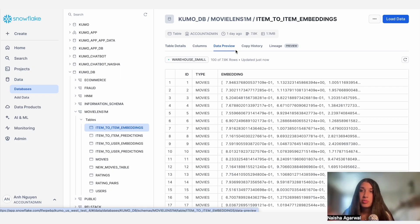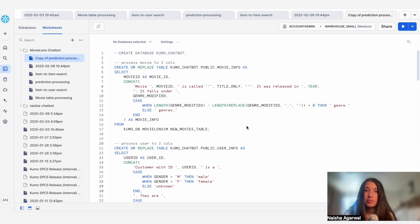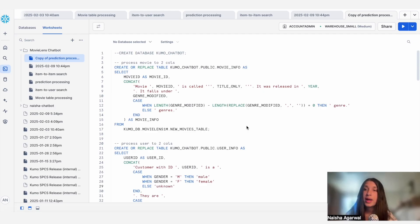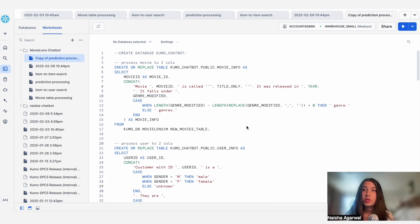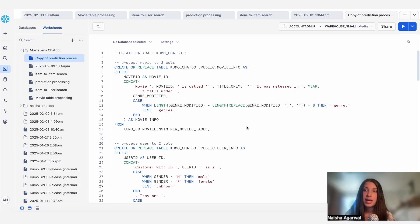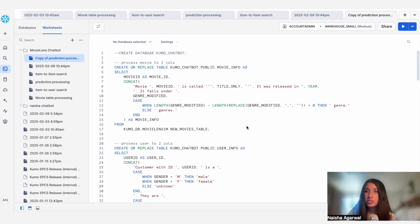The next step is to do some pre-processing for these different tables. Now that we've run our Kumo batch prediction workflows, our next step is to do some pre-processing to make these tables much more searchable so that our RAG gives us better results. We're going to be doing this pre-processing for four different tables: movie info, user info, item-to-user predictions, and item-to-item predictions. The movie info and user info tables are taken directly from the MovieLens dataset, and the prediction tables are taken directly from the Kumo batch prediction workflow.